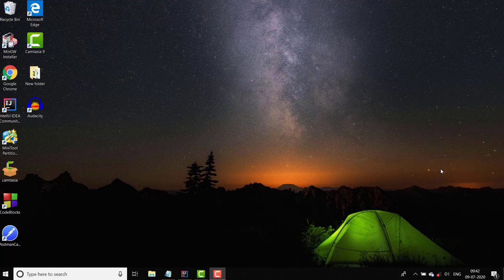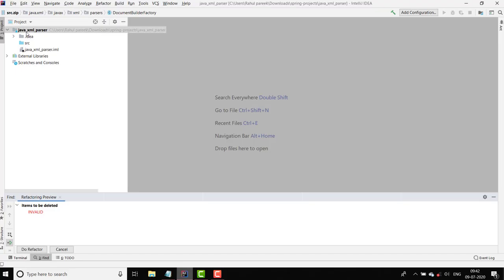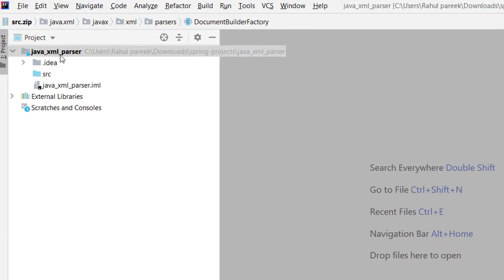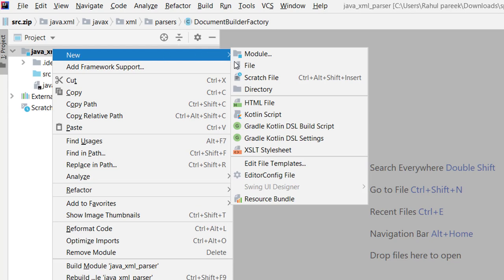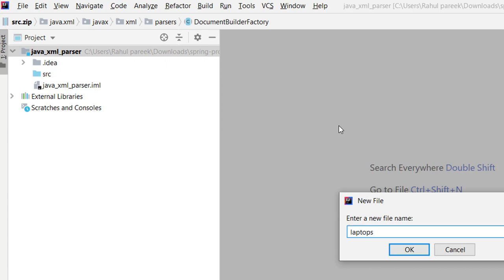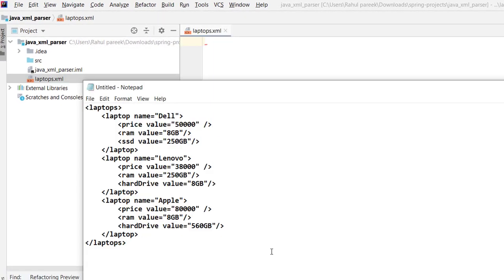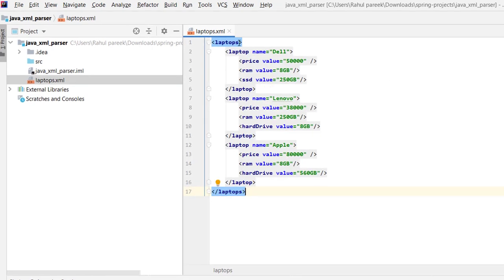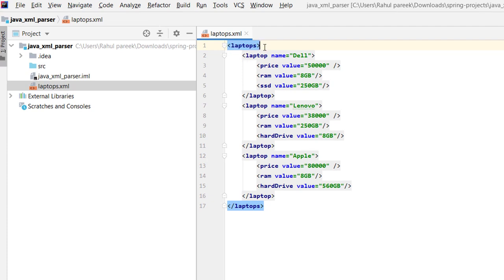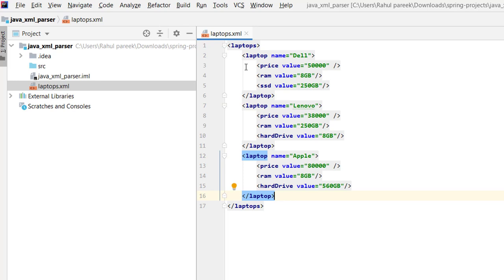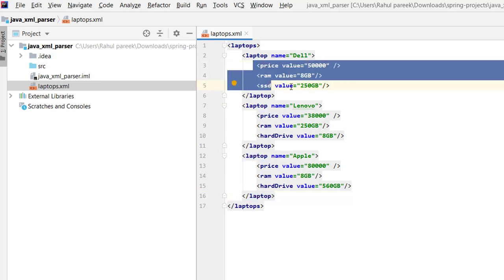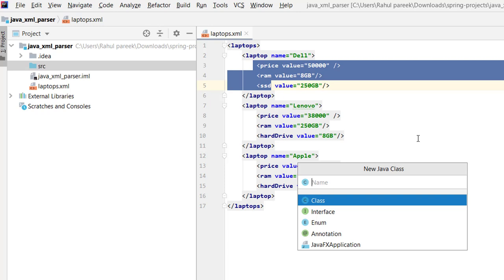In this tutorial we will discuss how we can get data from XML. To start, let's write some code to parse XML. I have created a simple Java project called 'java-xml-parser'. We need an XML file, so let me create one called 'laptops' which contains information about laptops — each laptop has a price, name, and SSD field, with a root tag and three laptop entries.